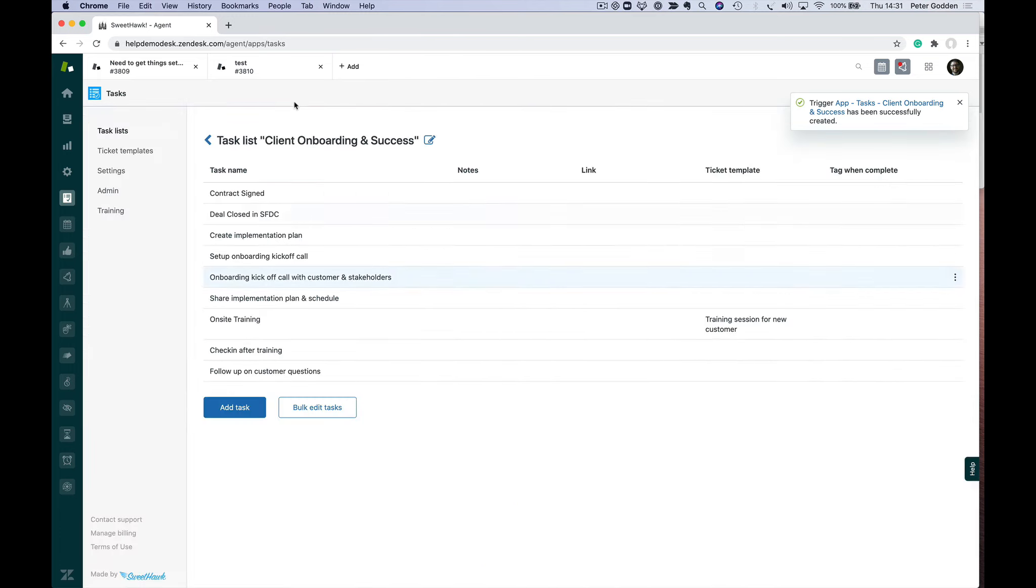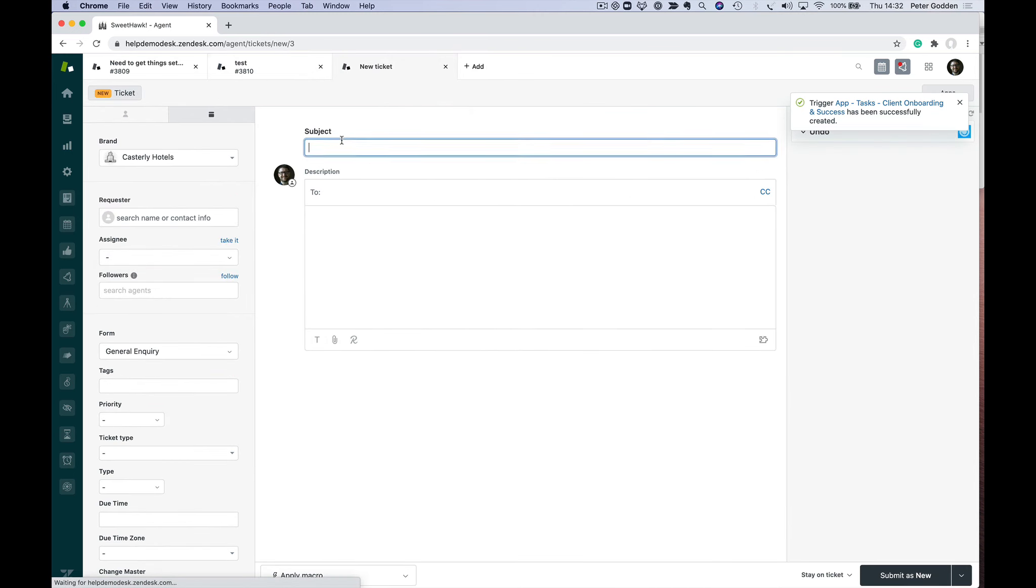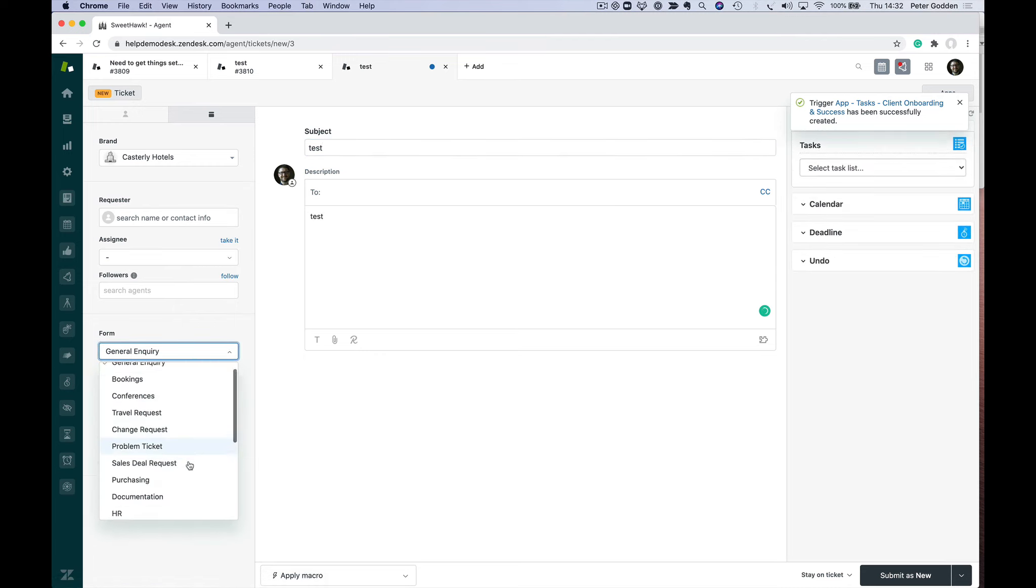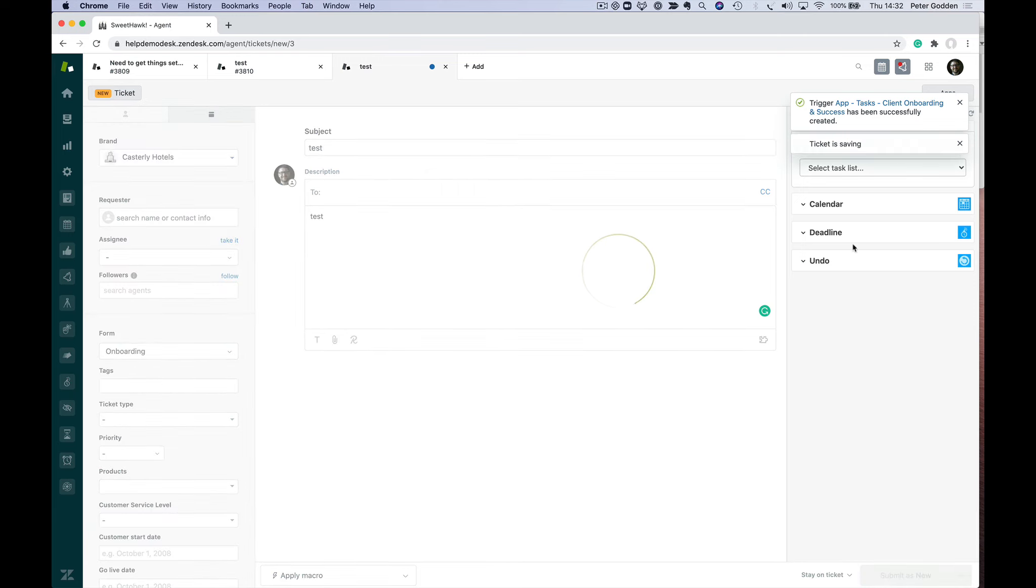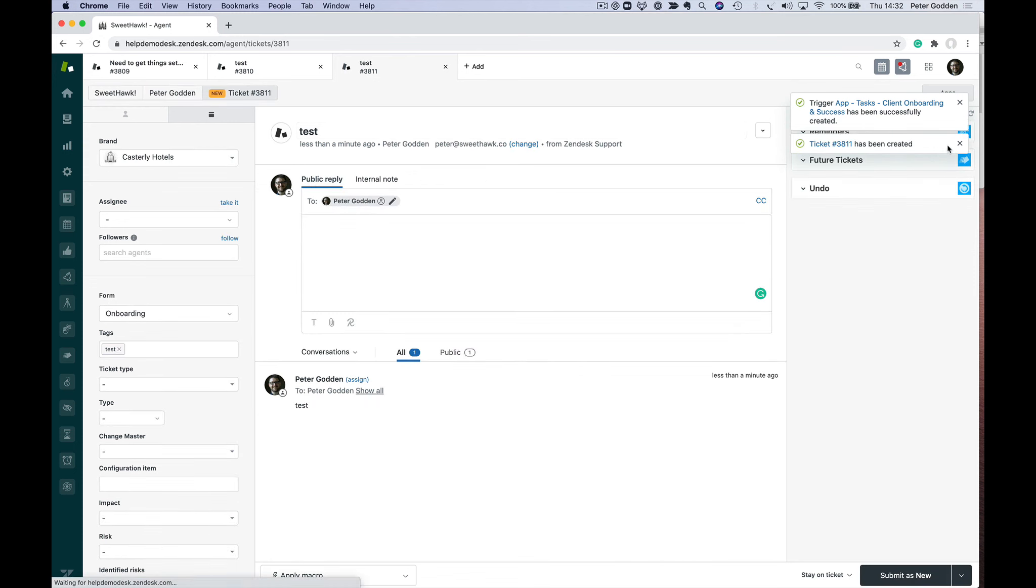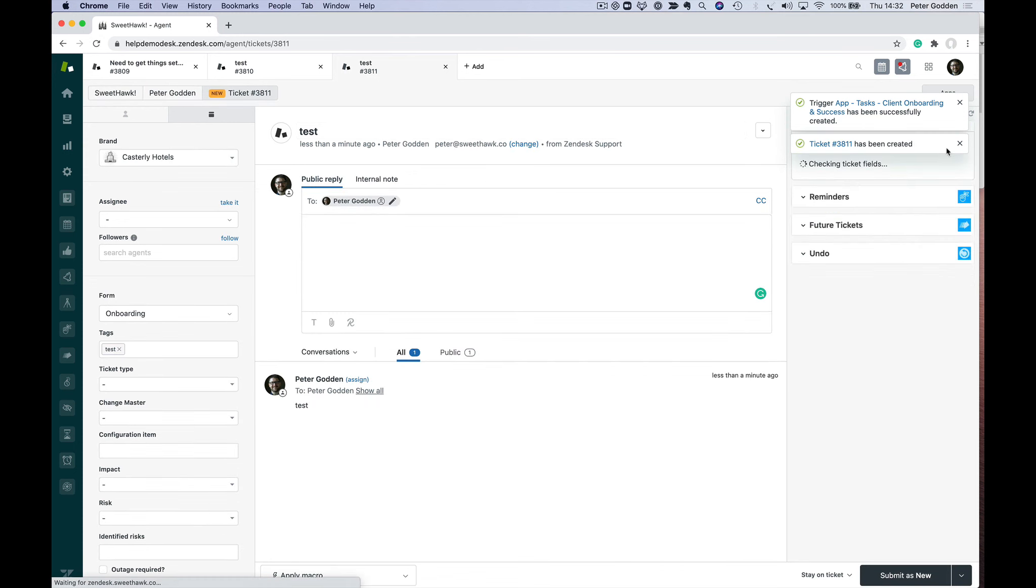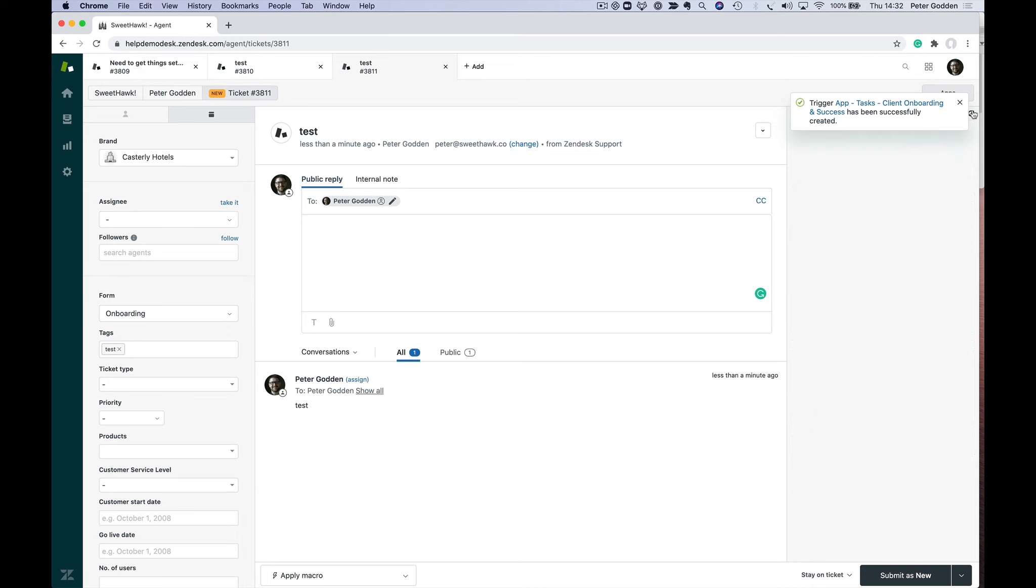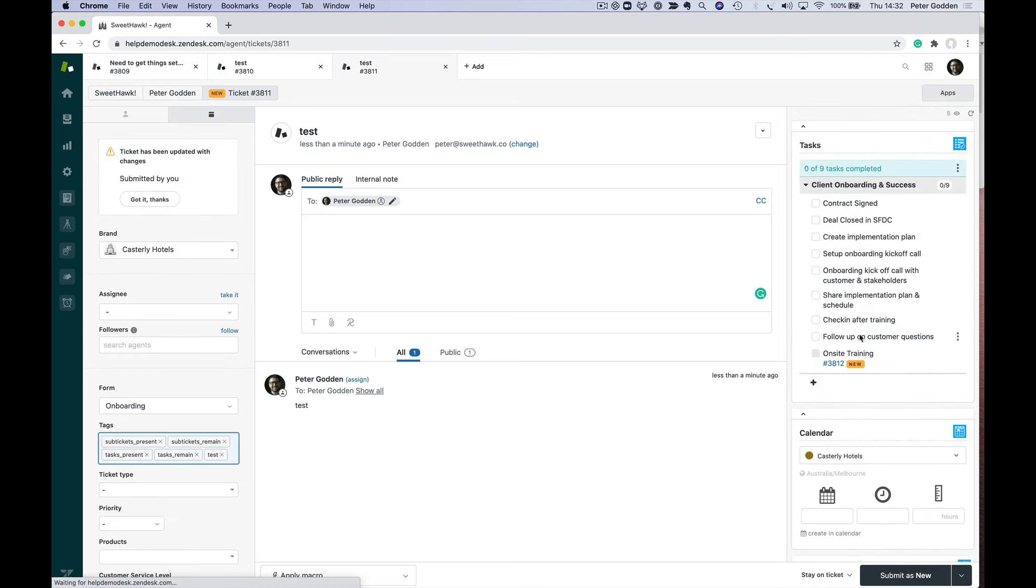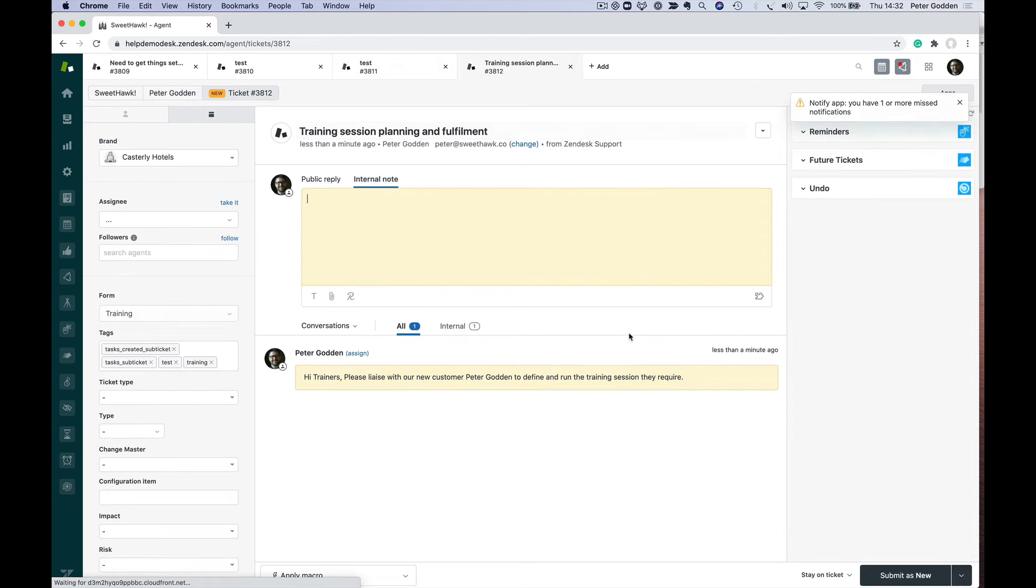If I create a new test ticket for onboarding, this time when we create this ticket, it's going to not only add the task list, it's going to convert the on-site training task into a sub-ticket, which we can see.